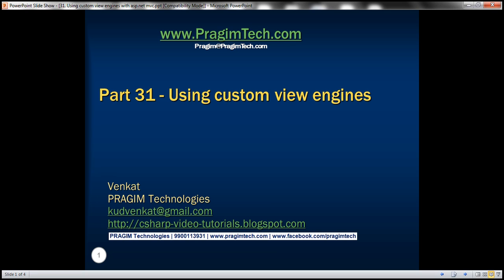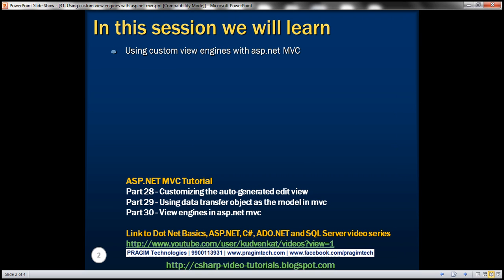This is part 31 of the ASP.NET MVC tutorial. In this video, we'll discuss using custom view engines with ASP.NET MVC. Please watch part 30 before proceeding.